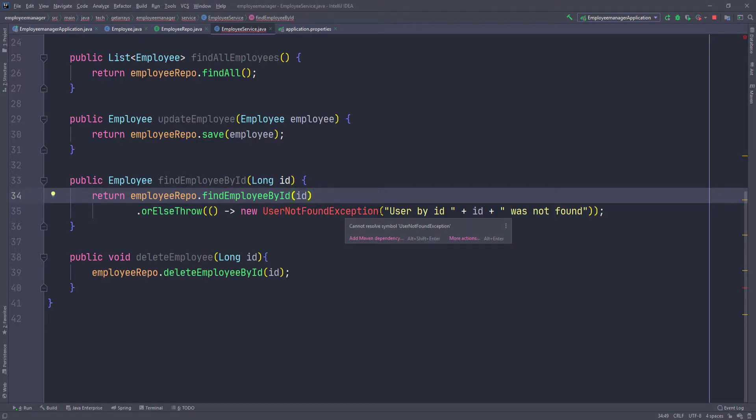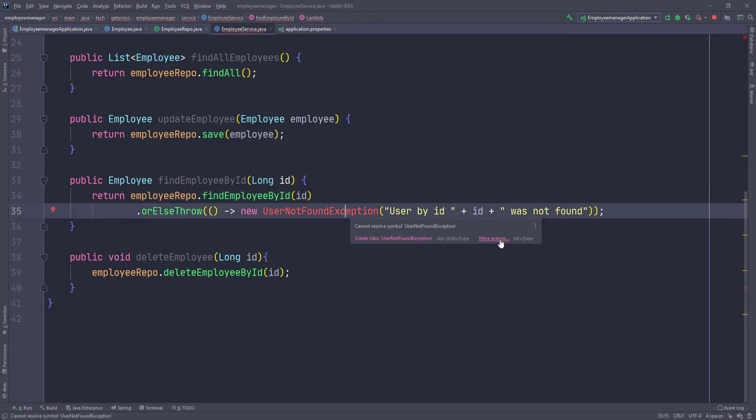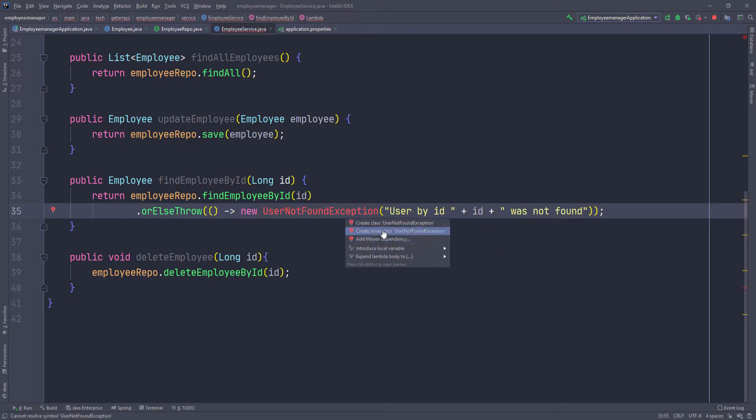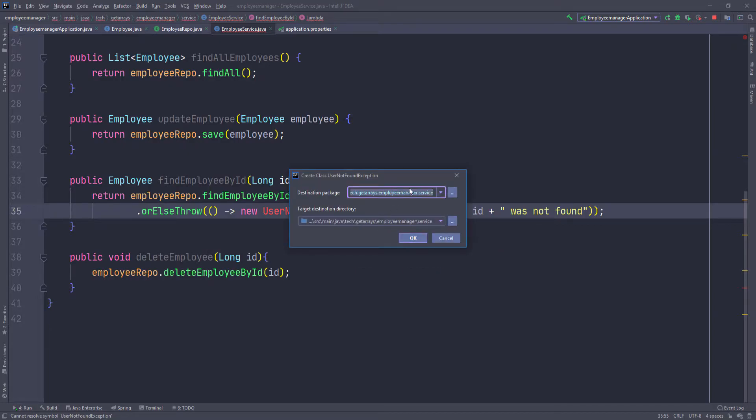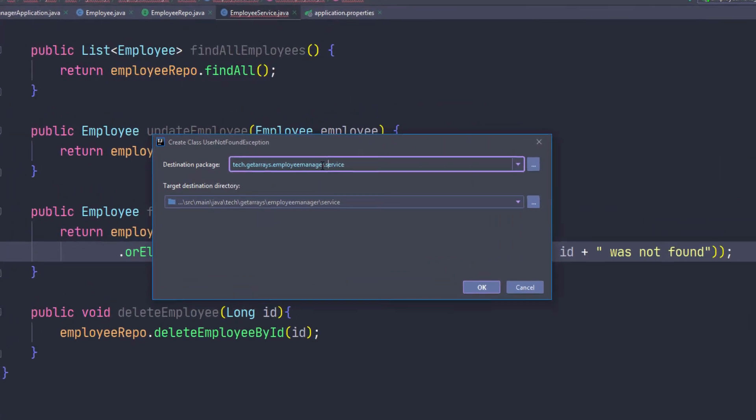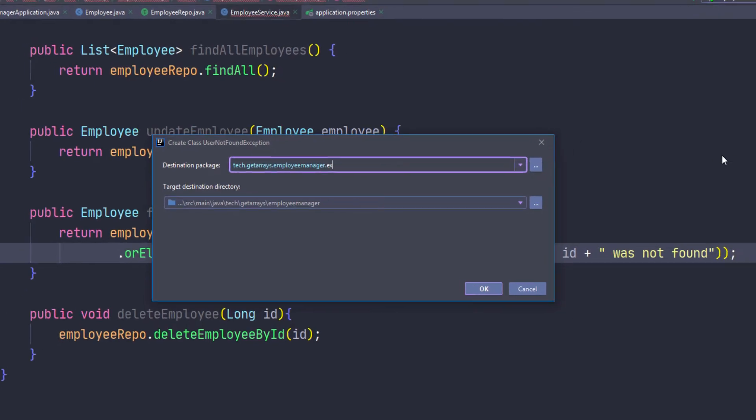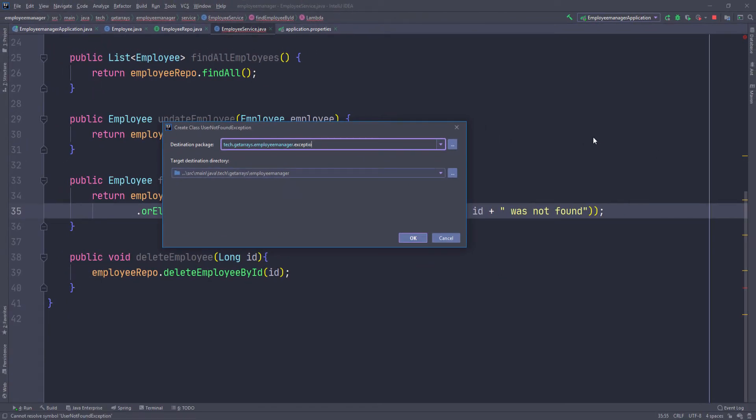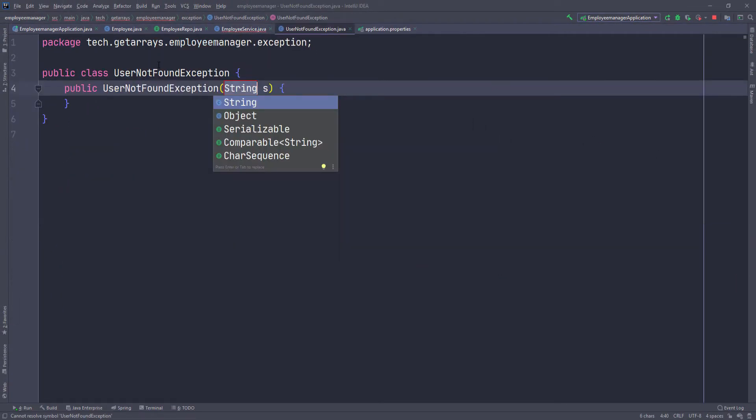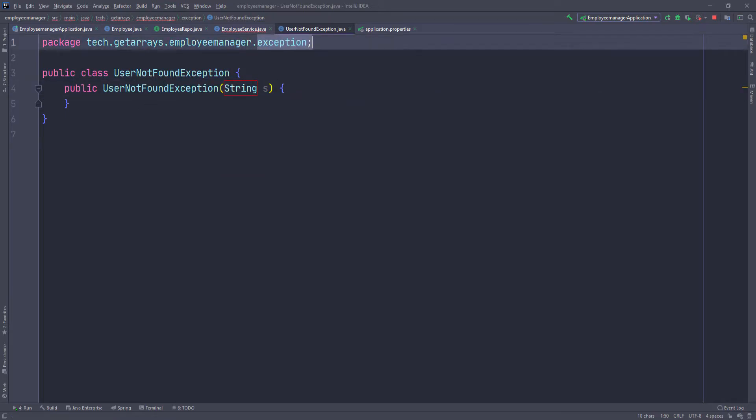So here I'm just going to hover over it and go to more actions and then create class user not found exception. And I'm going to put it in a different package. You can see it's going to put it in the same package of that class that we're on. So here I'm going to just put it in a different package called exception. So now we have this new package created and the class is in here.